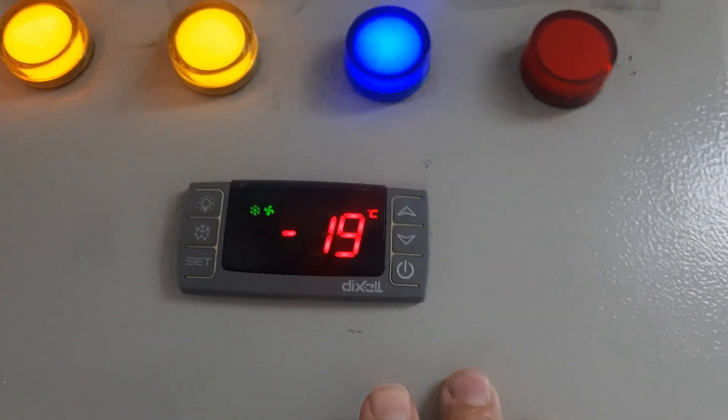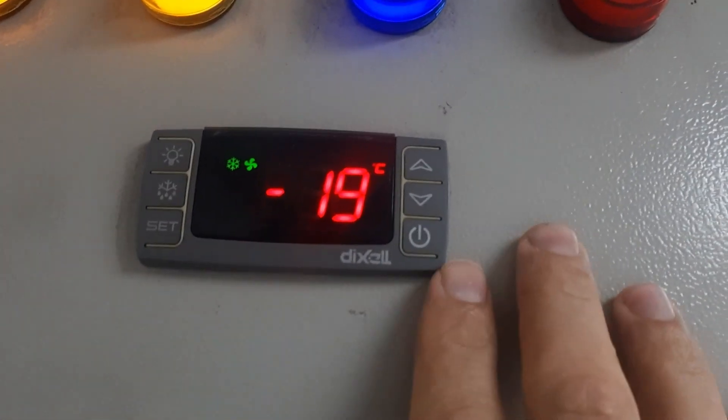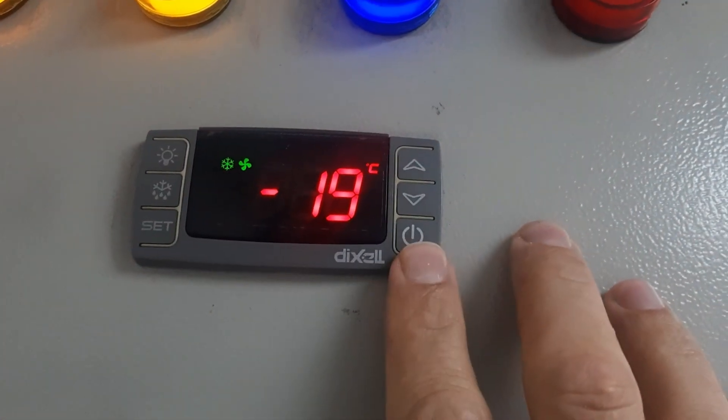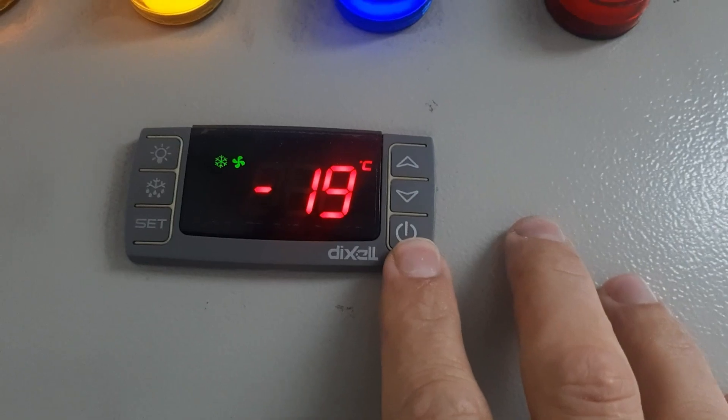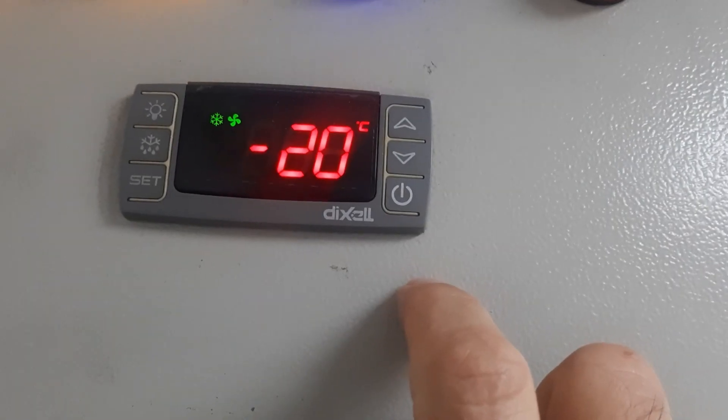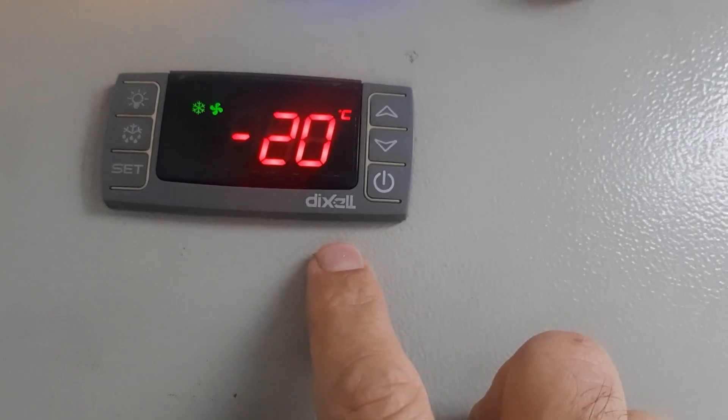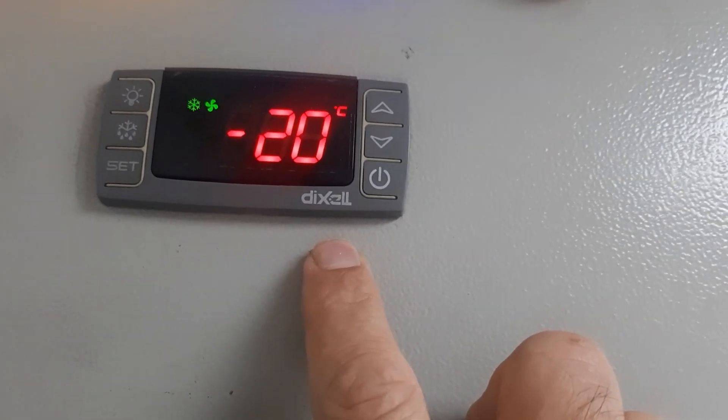Welcome to my YouTube channel, my name is Zafar Khan, you are watching ZK multi tech. Today I will explain minus 18 to minus 20 degree cold room temperature.